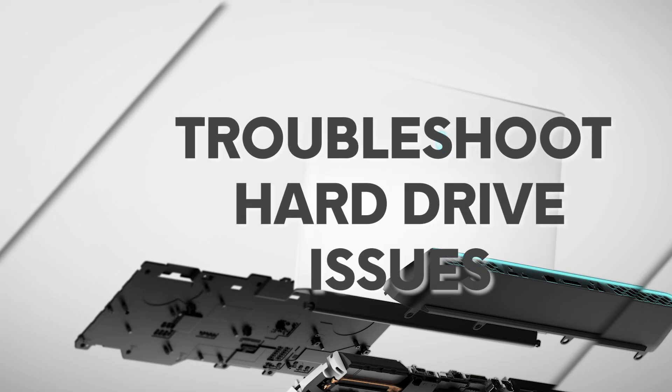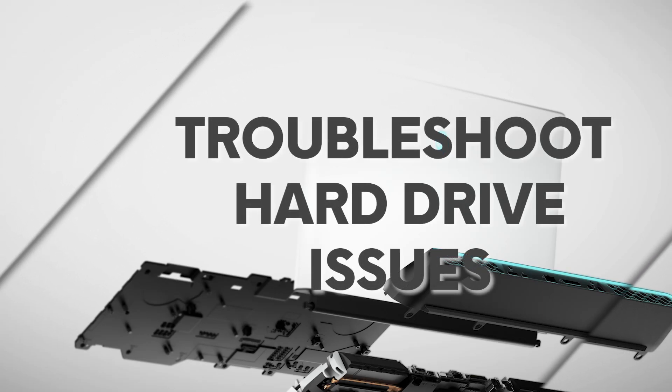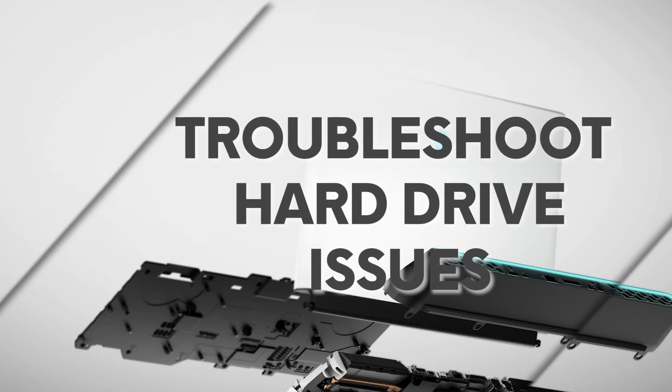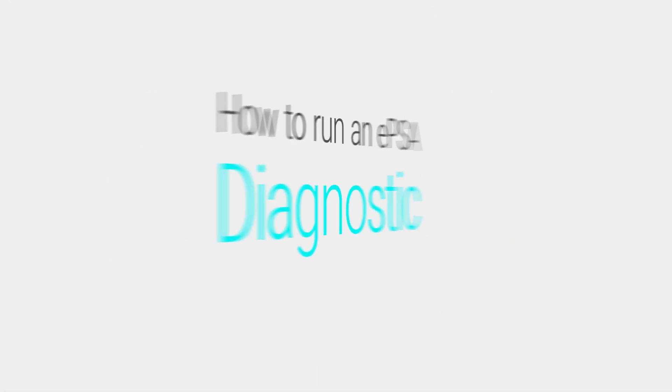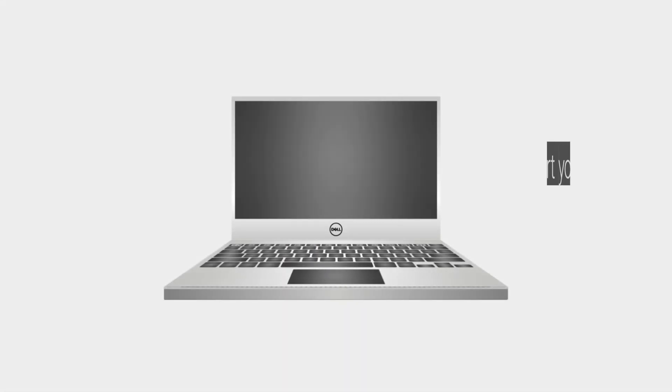Welcome to our full resolution troubleshooting steps for your Alienware computer. Let's begin by running an EPSA diagnostic.